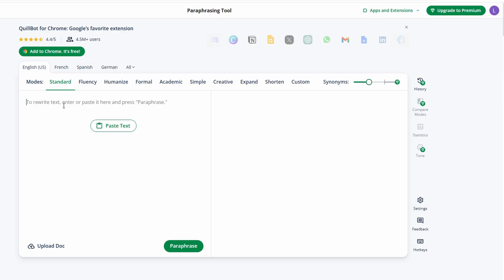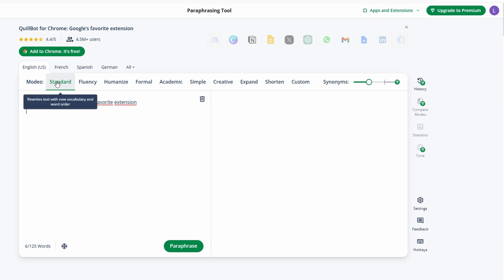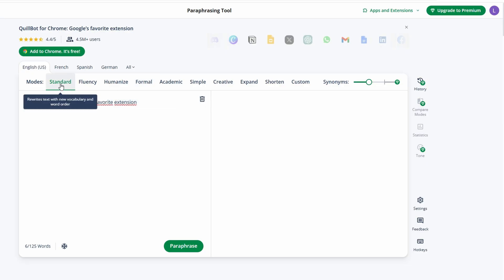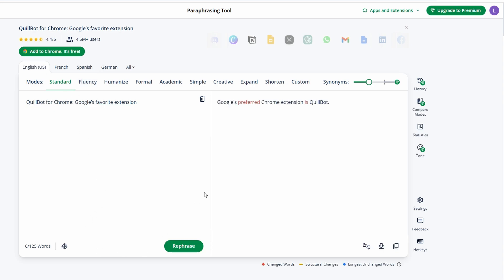Once your text is there, you can choose from several different modes. Each mode gives you a different type of paraphrase. There's a standard mode for general rewording, fluency that focuses on making your text sound smoother and more natural, formal for professional or academic writing, creative which adds more flair to your text, and even a shortened mode if you're trying to make your content more concise. Once you select the mode, hit Paraphrase and Quillbot will work its magic. You can then pick the version that works best, or click specific sentences to rephrase them again.